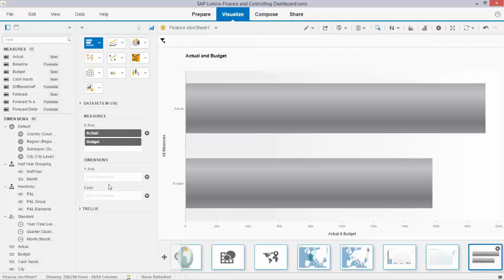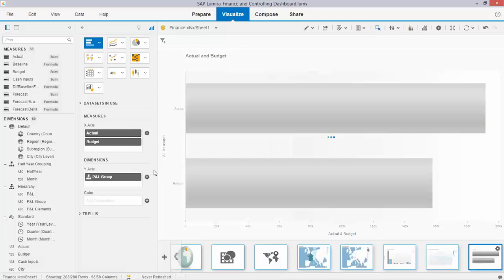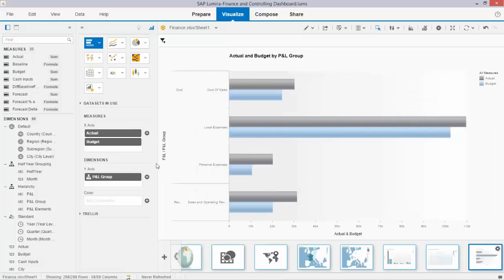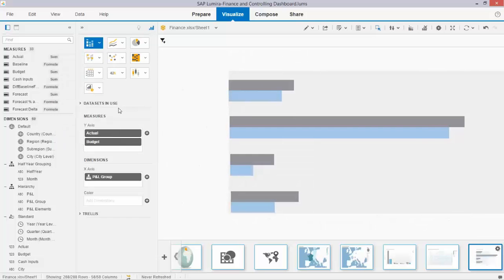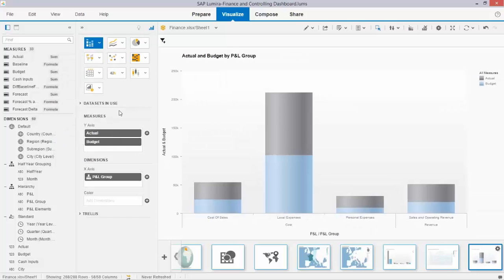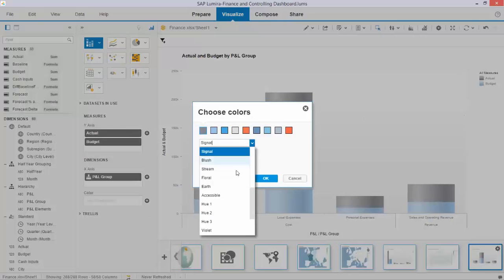By simply selecting a type of graph, taking one or two or various measures and take one of the dimensions and here is my first graph. I can simply change it, turn it around and say I want to have a stacked bar one. I can change the colors very easily by changing the color schemes.